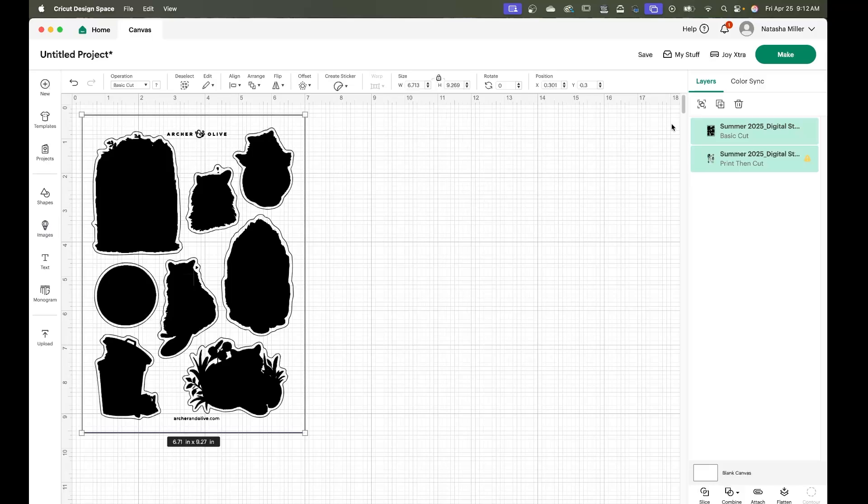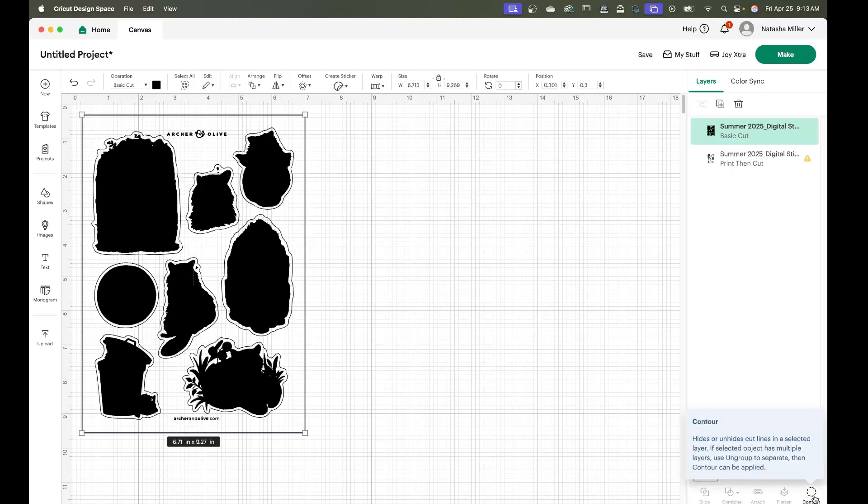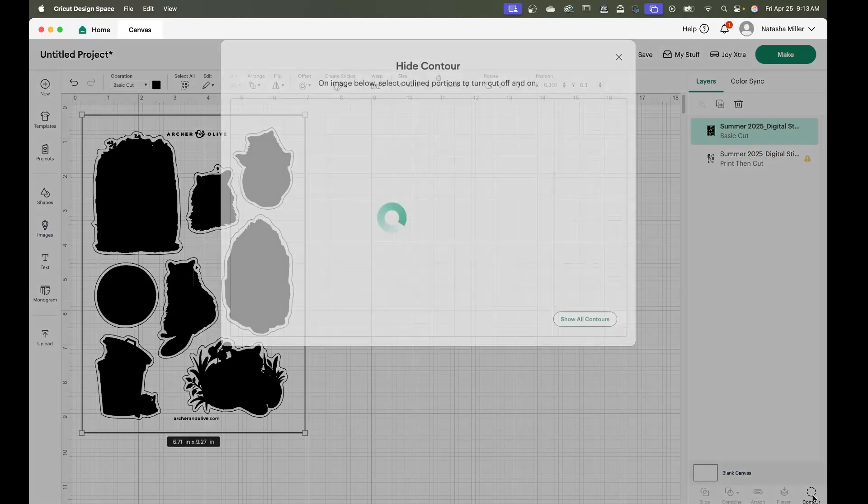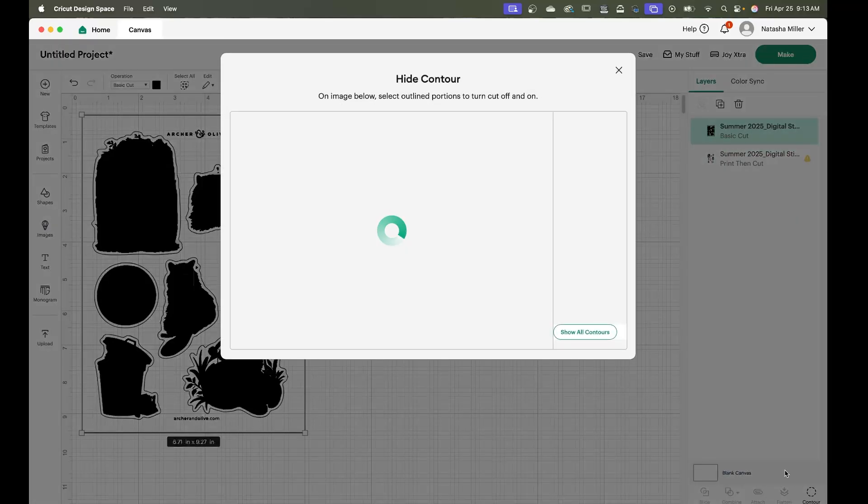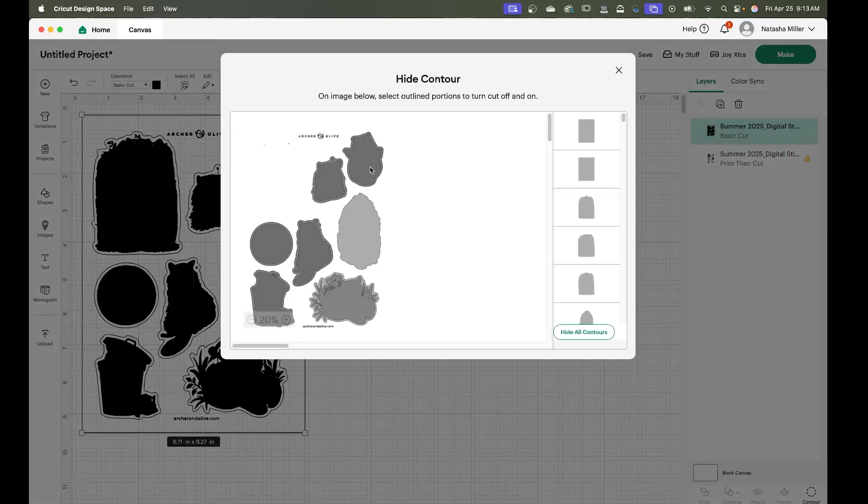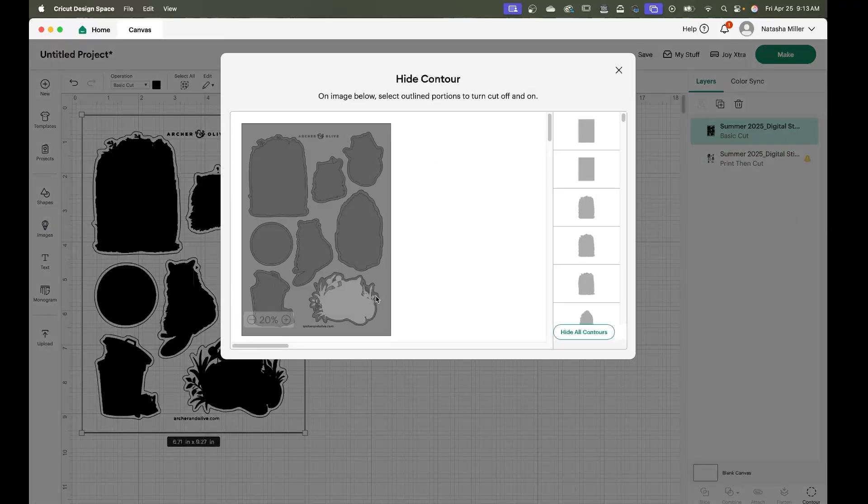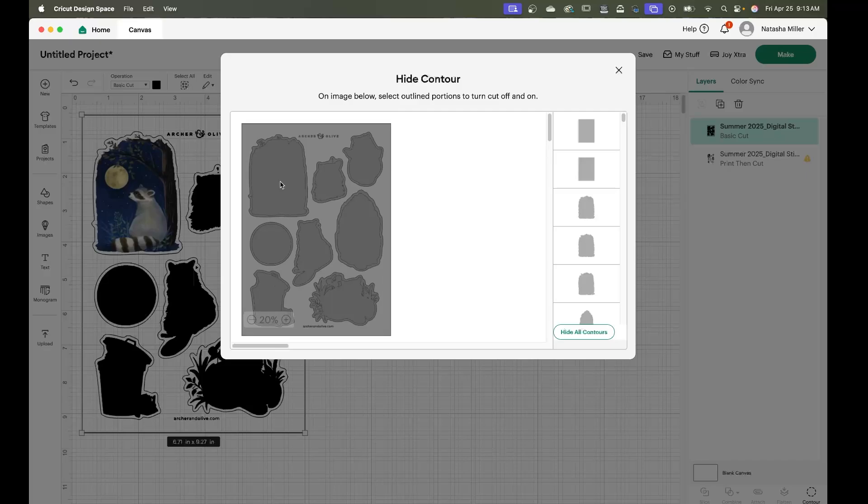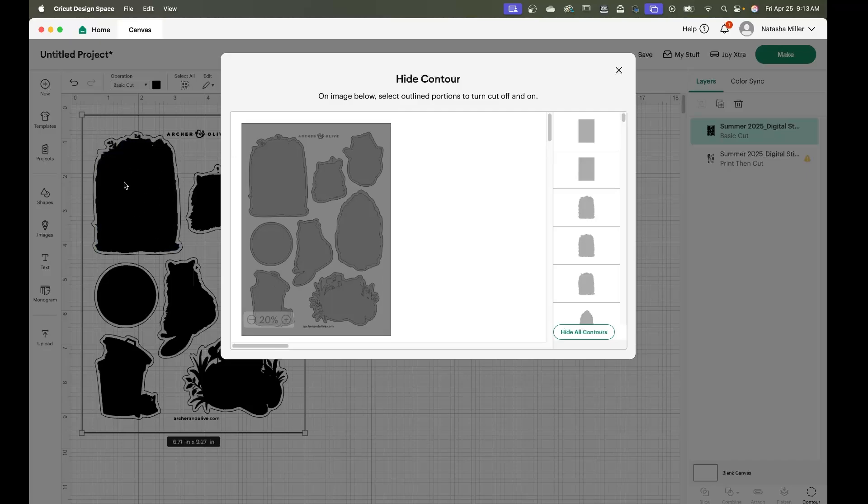Once those are done we're going to spend some time on basic cut file which is this black layer you see. At the bottom of this menu on the right hand side you're going to see a menu option that says contour. You're going to click on this menu and it's basically going to allow you to add or remove any of the black in the background.